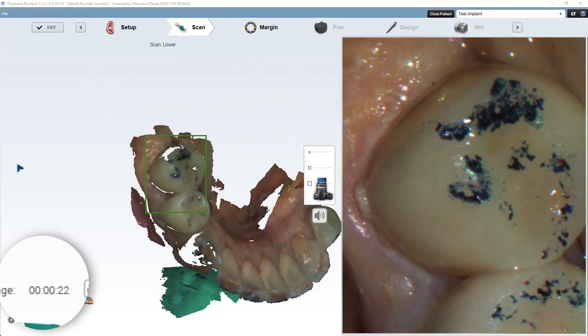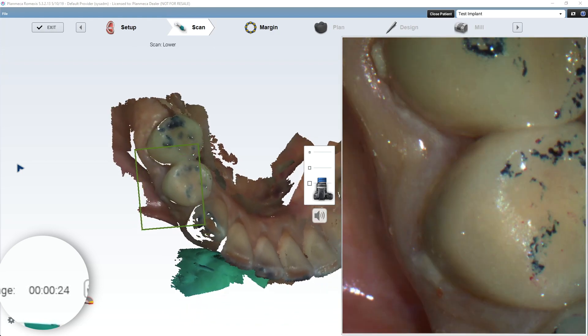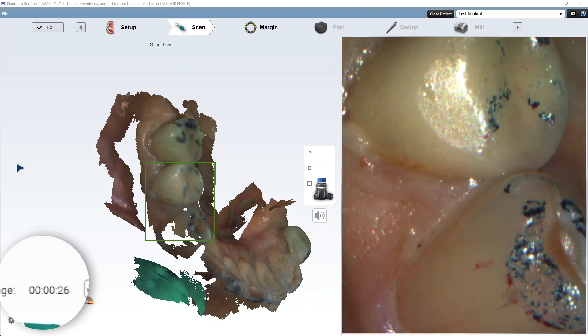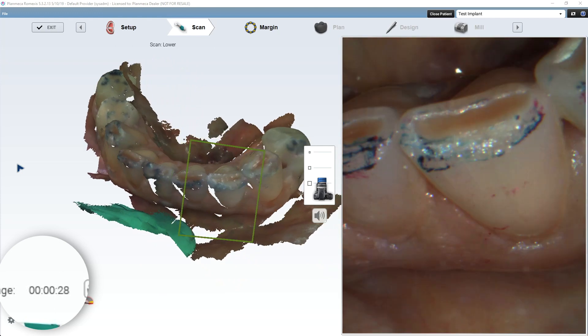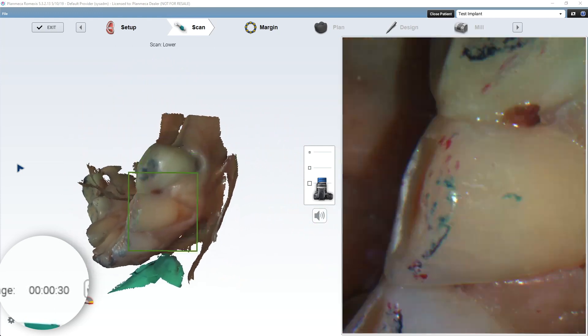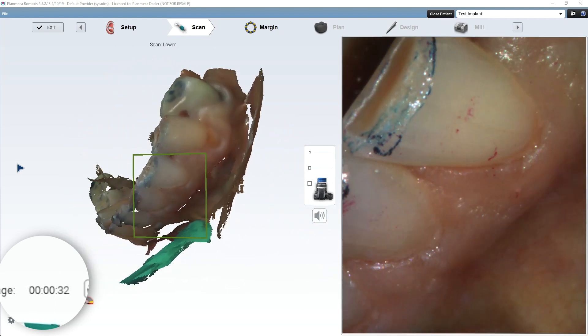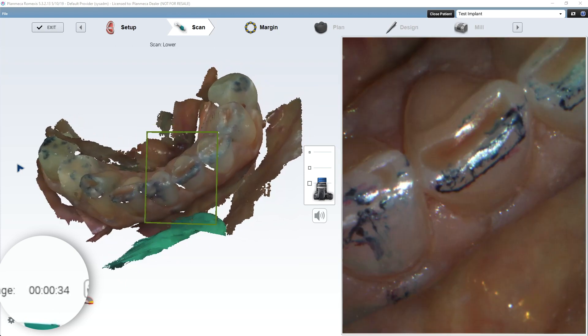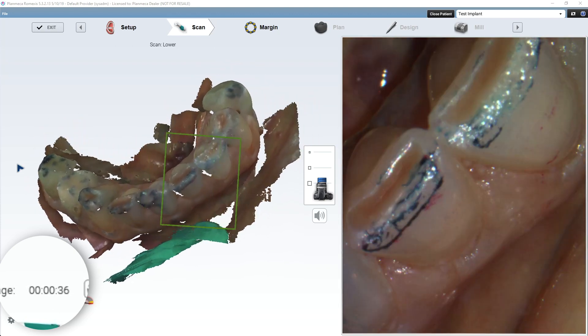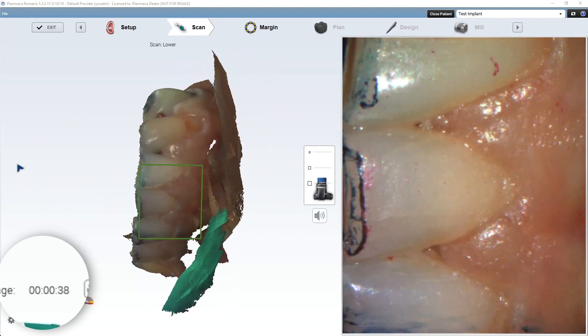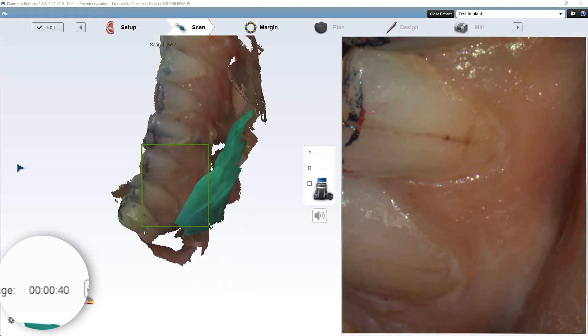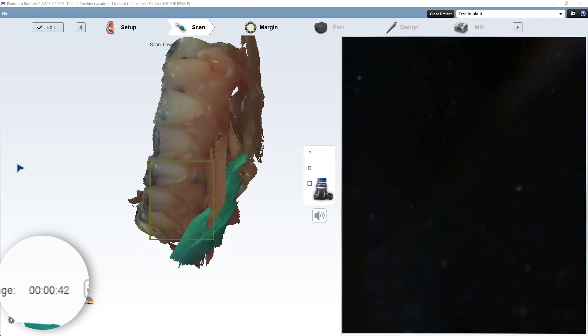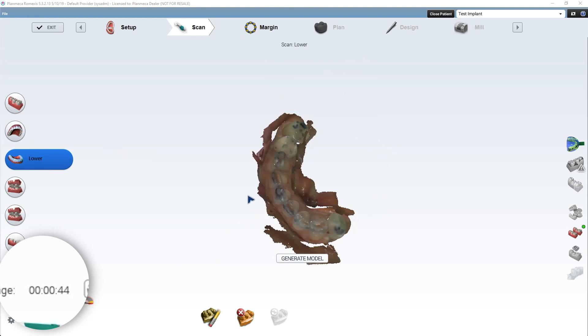Now I'm scanning that. Now I will say, Planmeca is working on something called global alignment, which is really going to help with scan bodies in particular. We sometimes do struggle scanning large scan body cases with this. But I want to show you the workflow because I think it's important to see. So now we have the lower. And now we're going to go ahead and render that model.